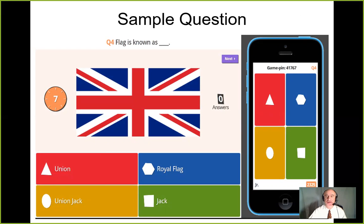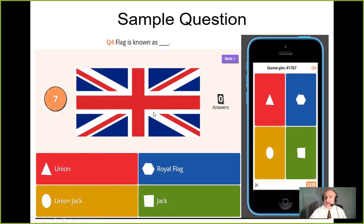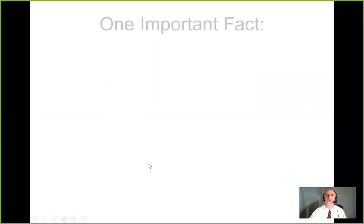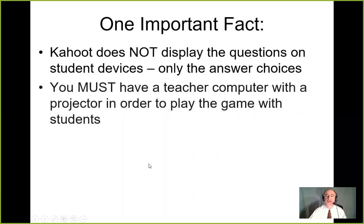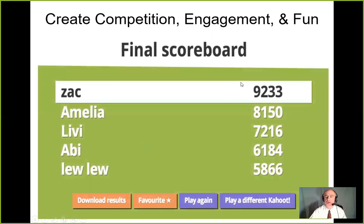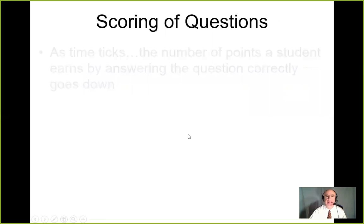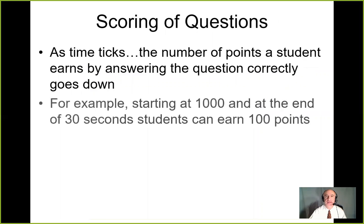Here's a sample question — a flag. 'What is this flag called?' As the time goes by, the number of points a student can earn for a correct answer goes down. So if you picked 'Union Jack,' you would be correct and you'd click on that answer. After each question, a list of the top five people by points is displayed on the board. Kids get very competitive. So not only do you value accuracy, you also value speed.